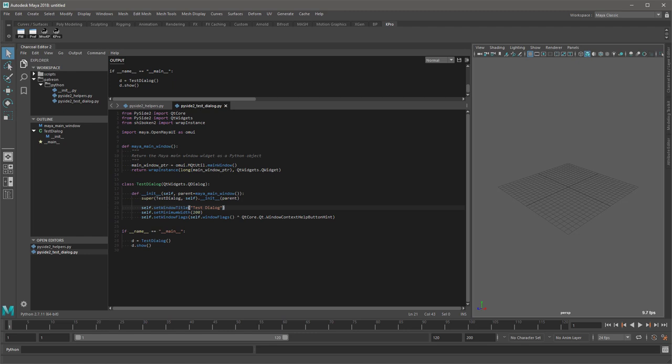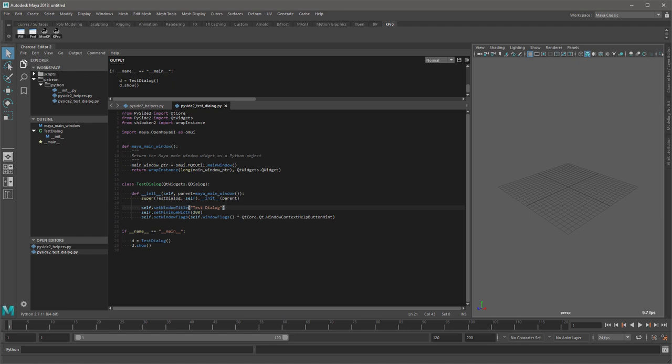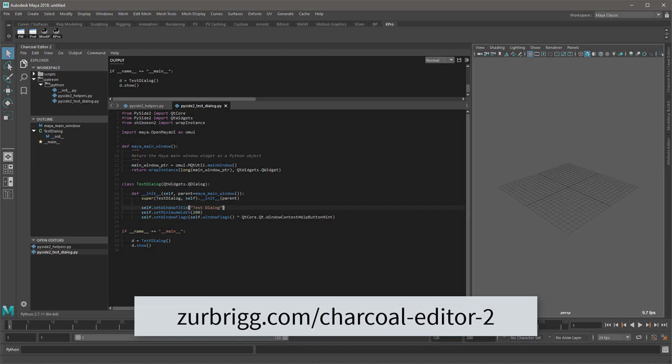Most of the time I will be using Charcoal Editor 2 when coding. Of course this is not a requirement. Charcoal Editor 2 is a plugin for Maya that replaces the native script editor, and it is something that I originally wrote out of frustration with Maya's script editor.